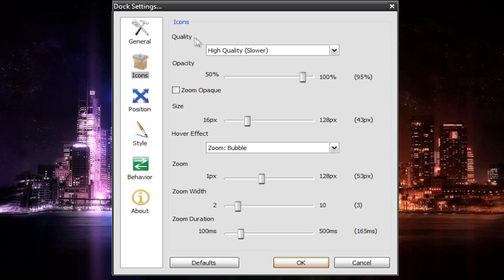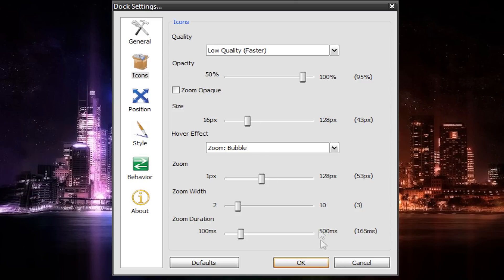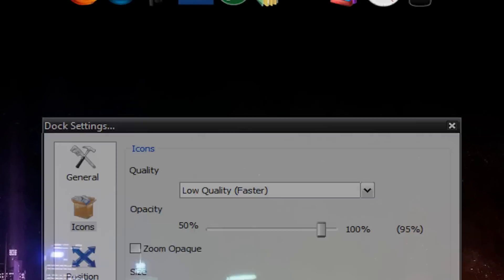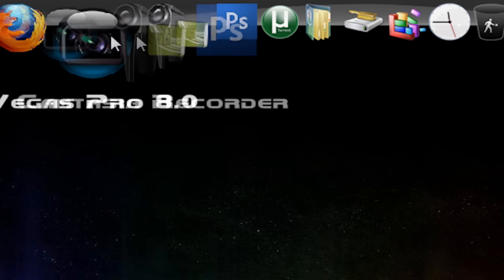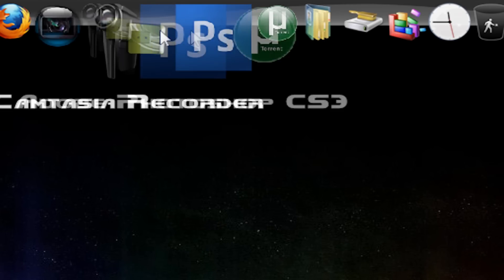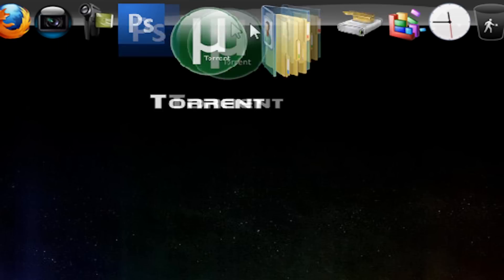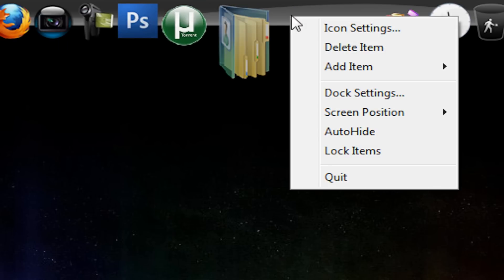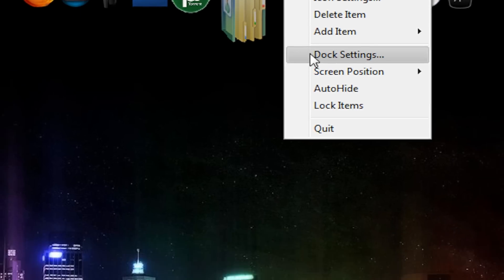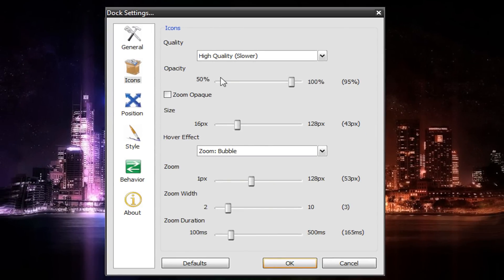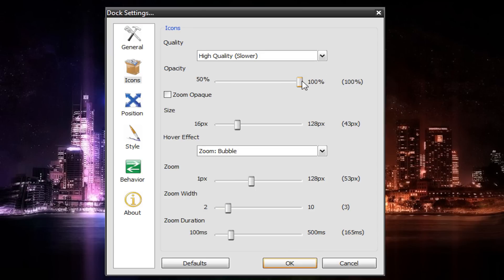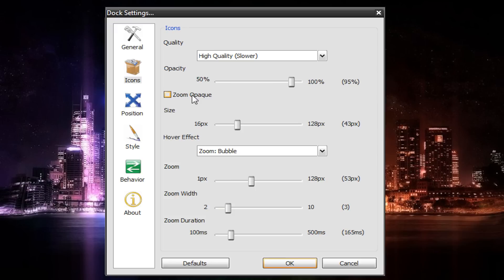Then I go to icons, and then depending on how good your computer is, you might want to change quality to low. Now, it'll reduce the quality of the icons, but it'll make them run a lot smoother. I just keep them on high quality because my computer is fast enough for it. Then opacity. This is how transparent your icons will be. If you put it at 100%, it'll be completely opaque, and if you put it at 50%, it'll be half transparent. I keep it at 95%. I don't know why. I just like it.